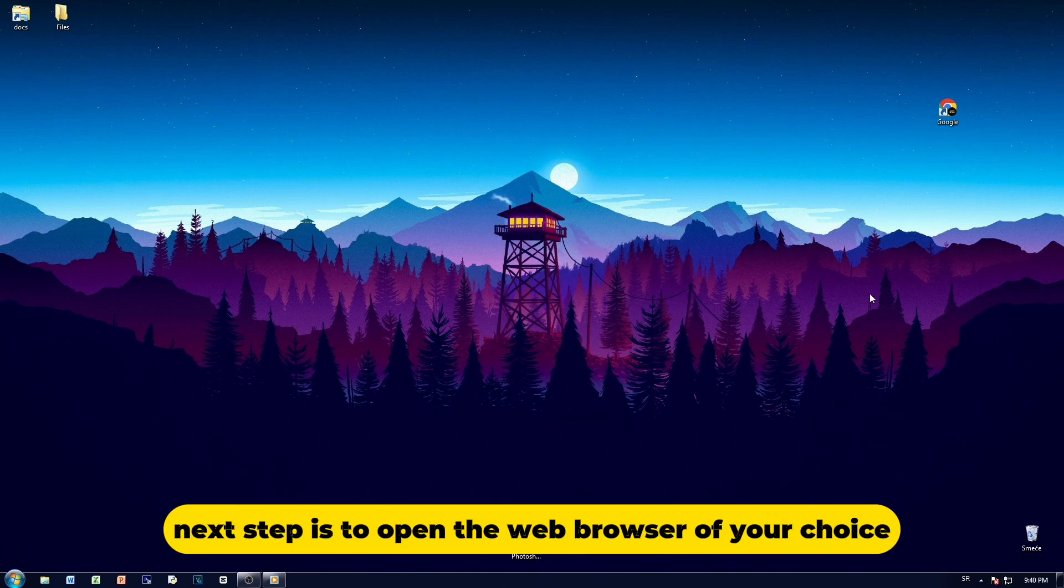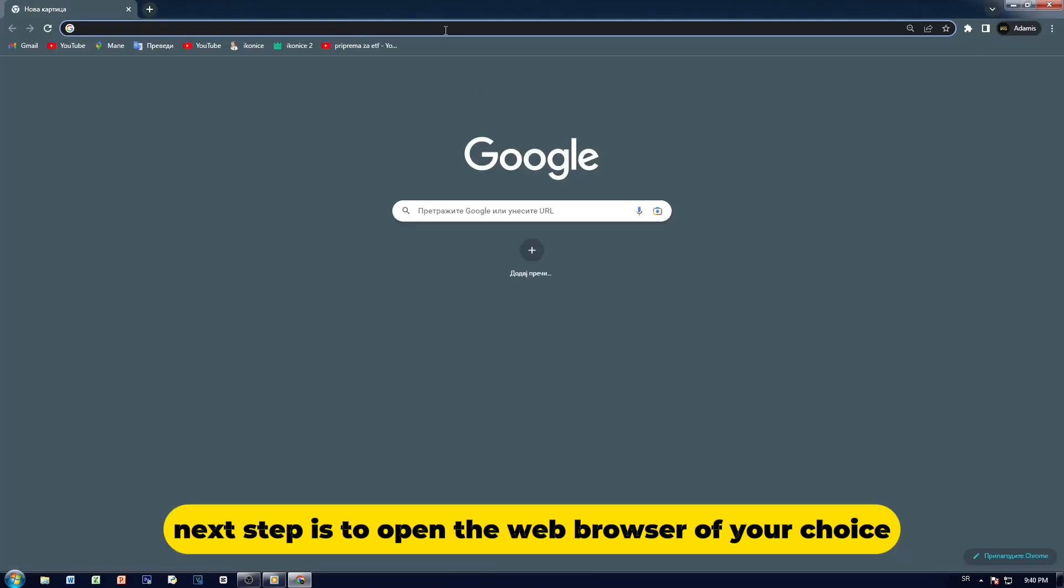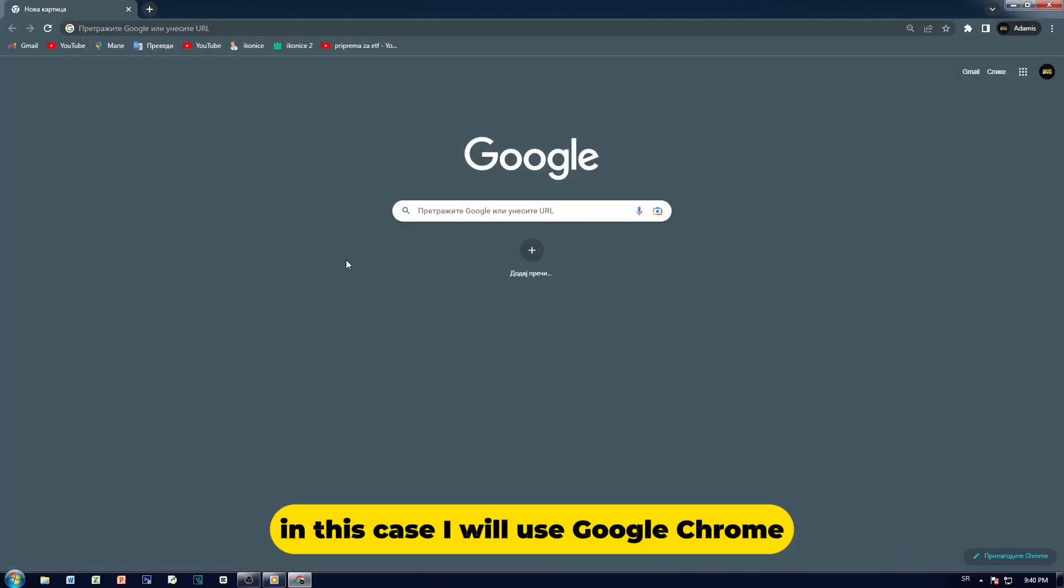Next step is to open the web browser of your choice. In this case, I will use Google Chrome.